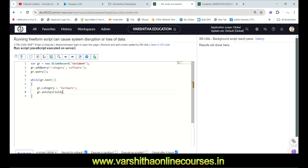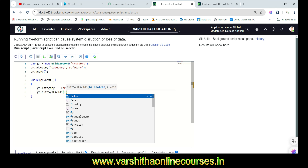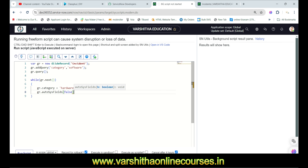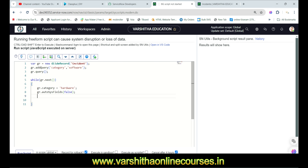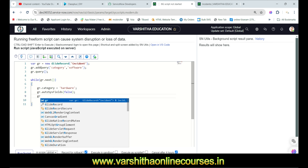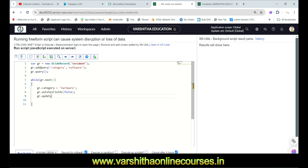Now the key line: gr.autoSysFields(false); — setting autoSysFields to false means the system-generated fields like 'updated' and 'created' will not be modified. This prevents those timestamp fields from changing when we update the record. Then gr.update(); to save the changes. That completes the script.